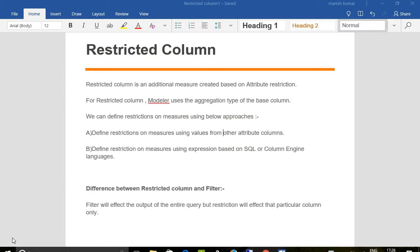Hello everyone, this is Manish. Today we are going to learn about restricted columns. First, what is a restricted column? A restricted column is basically an additional measure created based on attribute restriction. For restricted columns, the model uses